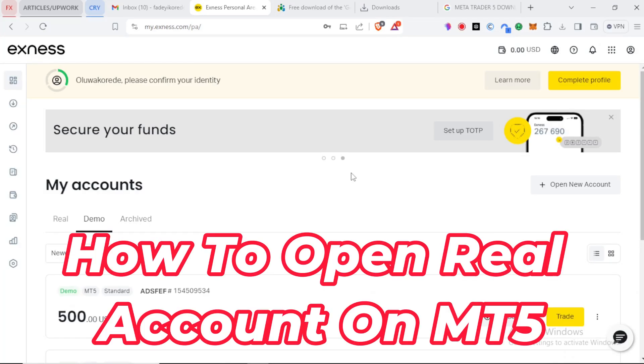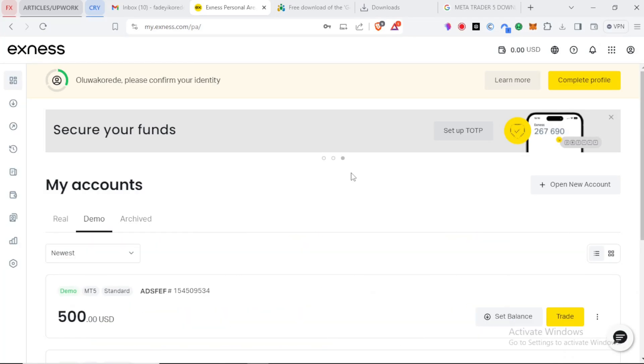Let's now proceed to how to open a real account and take a look at it in more detail. Once you have successfully registered an account with your broker, you need to be logged in.